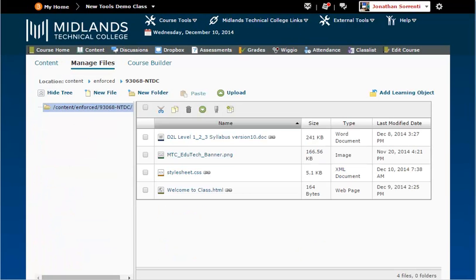This takes you to an area similar to My Documents on your computer. It is a behind-the-scenes area where all of your files are stored and managed. Students cannot see files in this area. This is your holding area for files that you are using or might later use in your course.